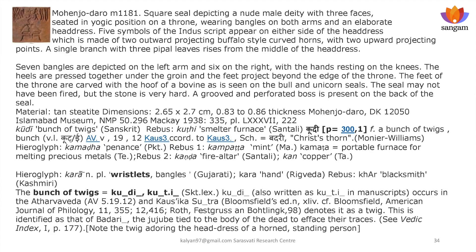Another Mohenjo-daro seal M1181 — a square seal — depicts a nude male deity with three faces. Rig Veda says 'Thrisiras.' So he is a Thrashta — 'Tatar' — he is a brass worker; 'Tataan' means brass worker, 'Tattara.' This is evidenced in a number of languages of the Indian Sprachbund or Language Union.